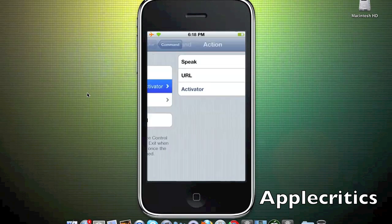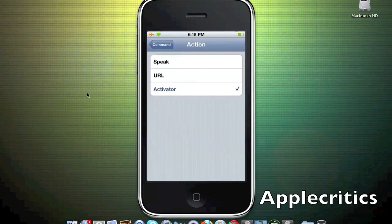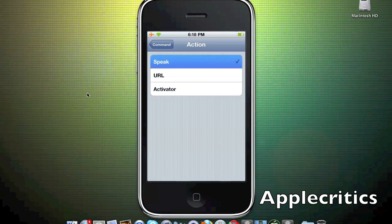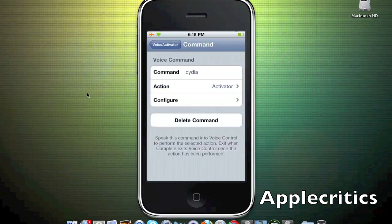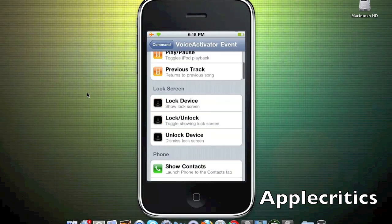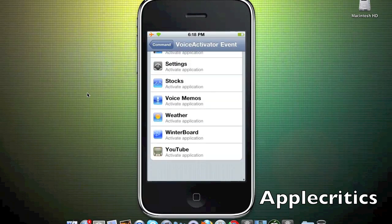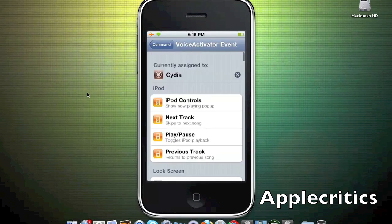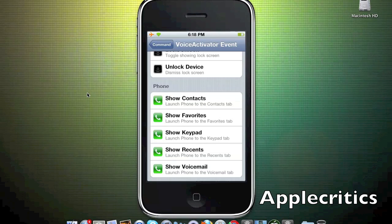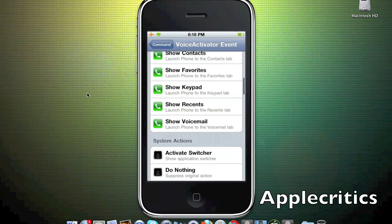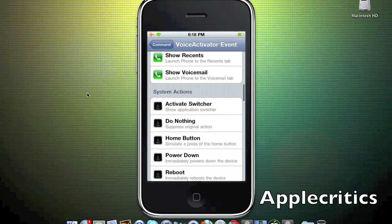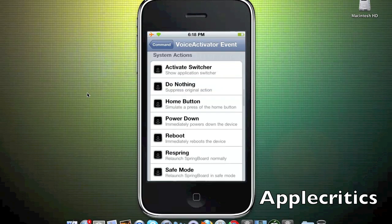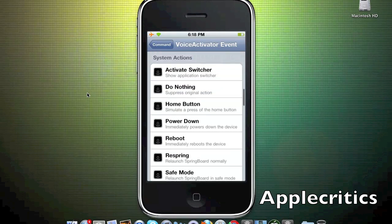You can choose whether you want it to speak back to you, a URL for it to open in Safari, as well as an activation method. You can configure it and there are many activation options with the activator app, and you can simply choose one of these.